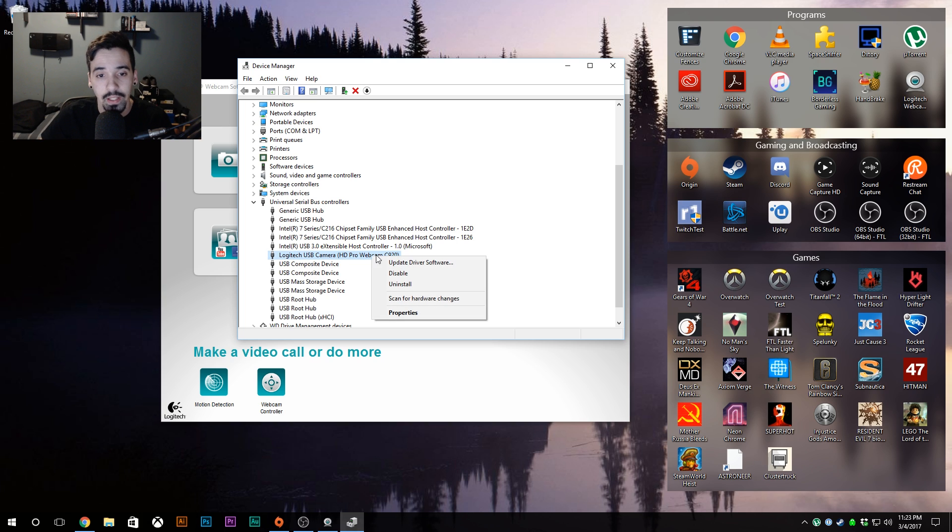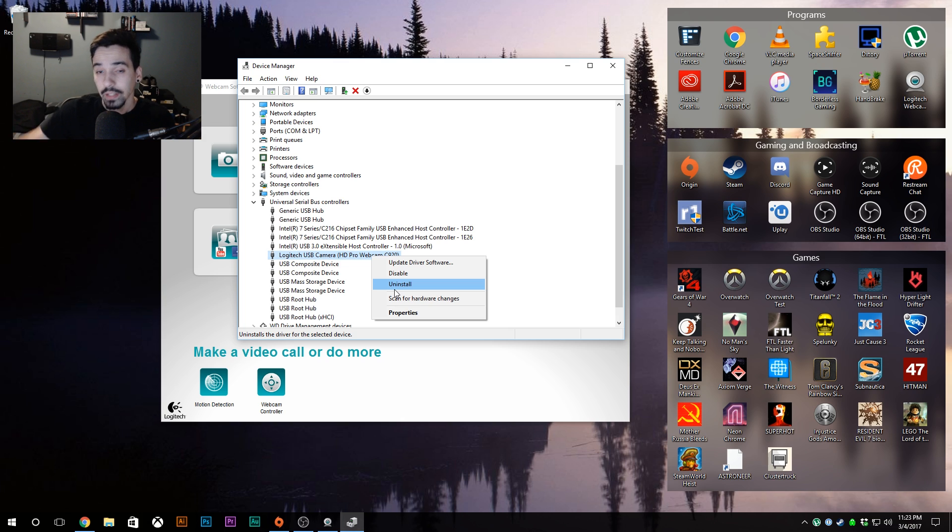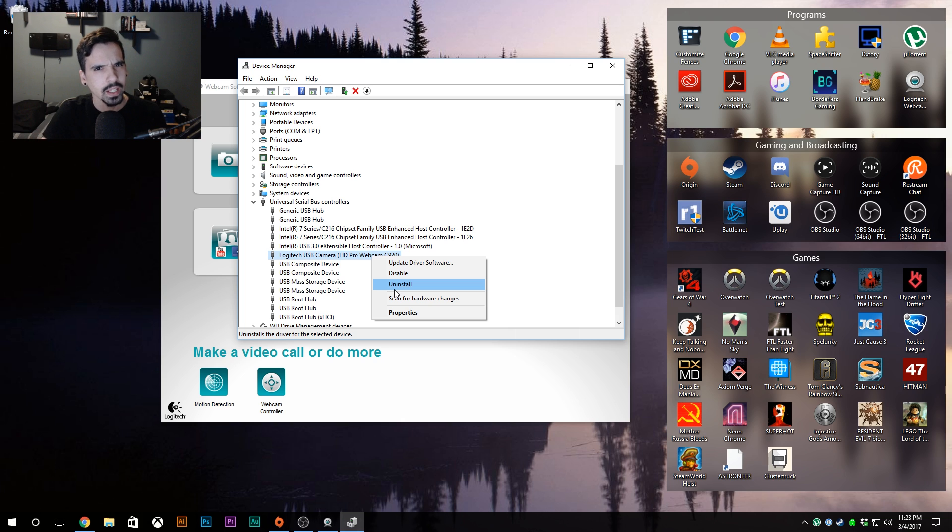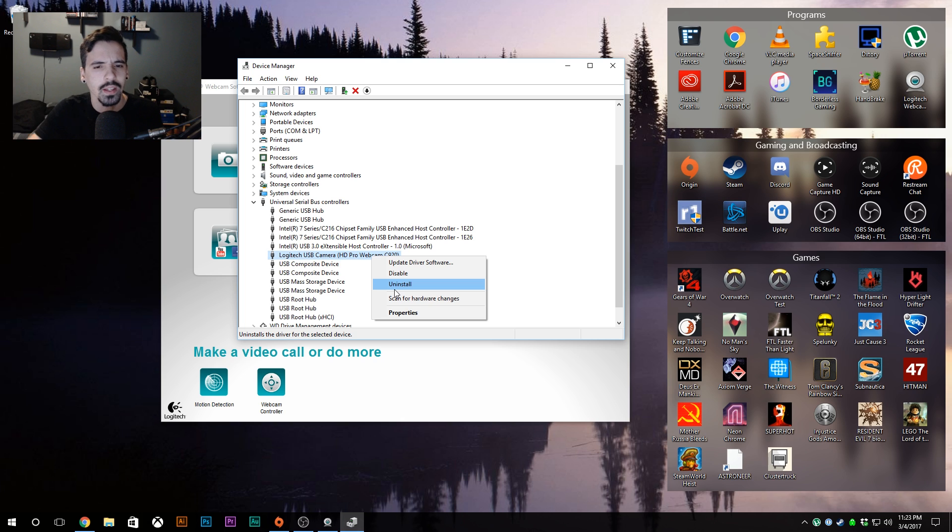And you're going to find the Logitech USB camera - it will tell you what camera you have. You want to right-click this and uninstall. As soon as it's done uninstalling, it's going to ask you to restart the computer.